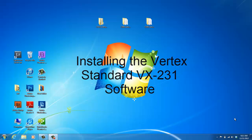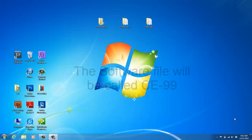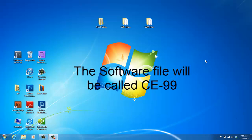To get the VX-231 programming software, please contact your authorized dealer, 2A Radio Center. The file will not say VX-230 on it, the file will say CE-99. You will be emailed this programming software.